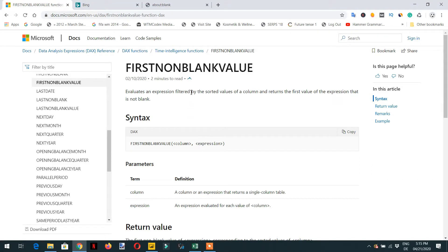In this lecture we will learn about FIRSTNONBLANKVALUE, which evaluates an expression filtered by the sorted value of the column and returns the first value of the expression. The difference between FIRSTNONBLANK and FIRSTNONBLANKVALUE is that FIRSTNONBLANK returns a column, while FIRSTNONBLANKVALUE returns the value of the non-blank expression.